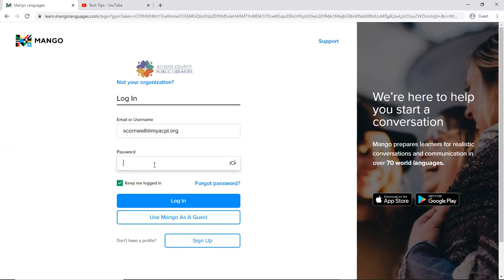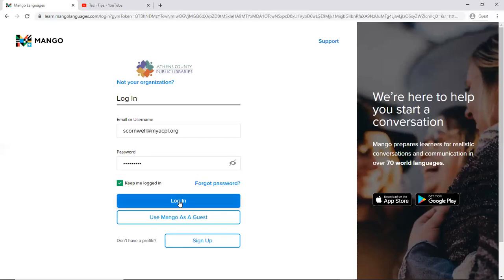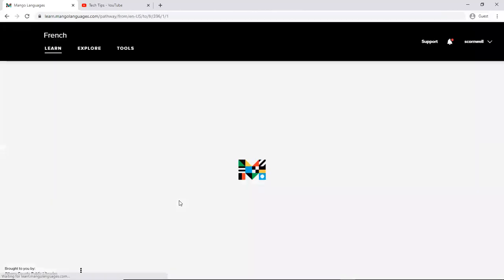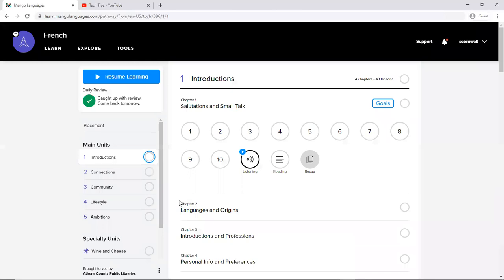So I'm going to go ahead and enter in. I already created an account here so I'm going to go ahead and enter in my own username and password. So if you'll just bear with me a moment so I can make sure I enter it in correctly. Okay, so now we're into my Mango Languages page.